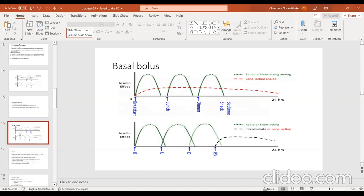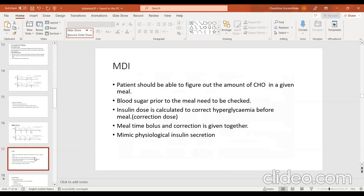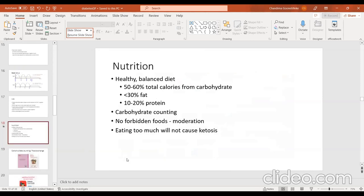The basal bolus regime is the preferred approach for patients happy with four injections. We give one long-acting insulin and three bolus injections with main meals, giving flexibility in daily life — patients can choose their meal times and vary carbohydrate amounts by counting carbohydrates and calculating the insulin dose. We call it the multiple daily injection regime, and it mimics normal physiology.